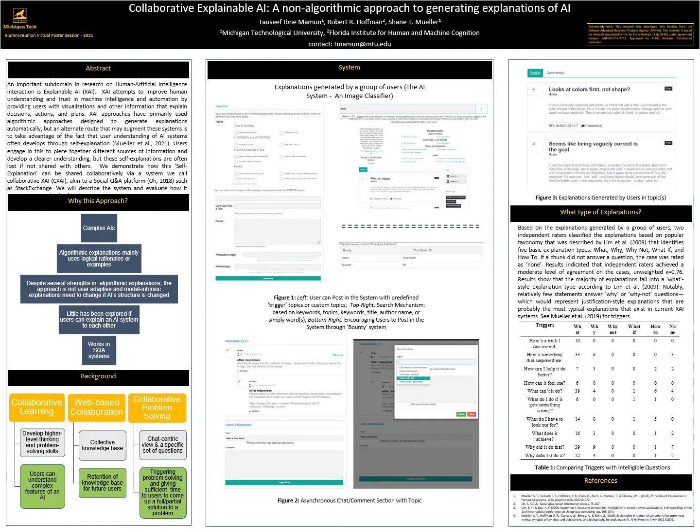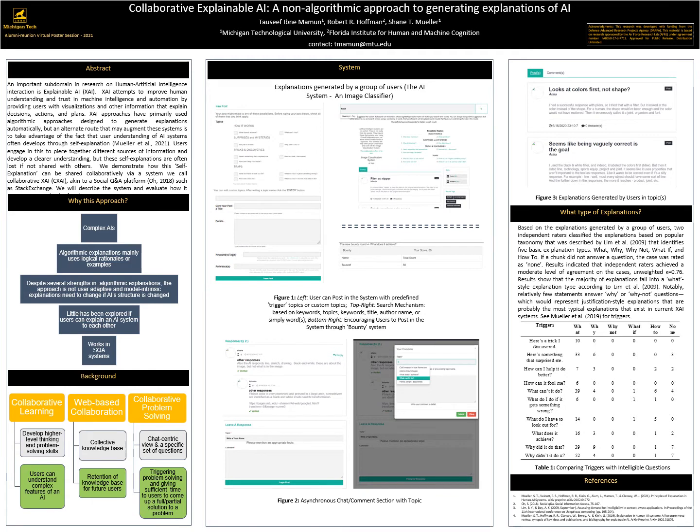Two independent readers categorize the explanation from the CXI system into what, why, why not, what if, and how to categories. If a chunk did not answer a question, the case was rated as none. Results show that the majority of explanations fall into a what style explanation type.